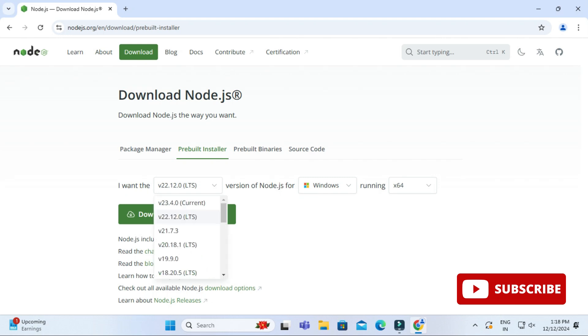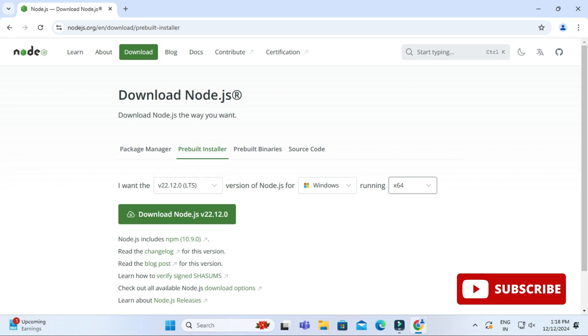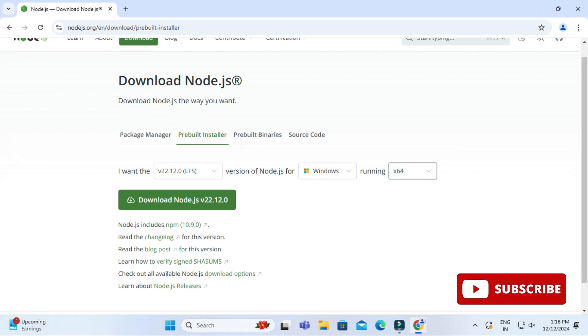What version of Node.js you want to install, you can select from this dropdown. We have current version as well as we have LTS, so we will be installing LTS, that is long time support. Now here it's showing operating system and the architecture. I'm installing for Windows 64 bit.